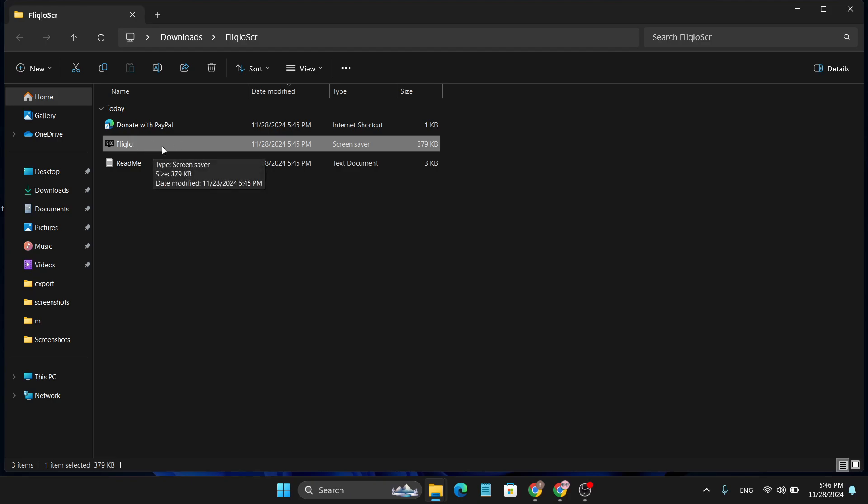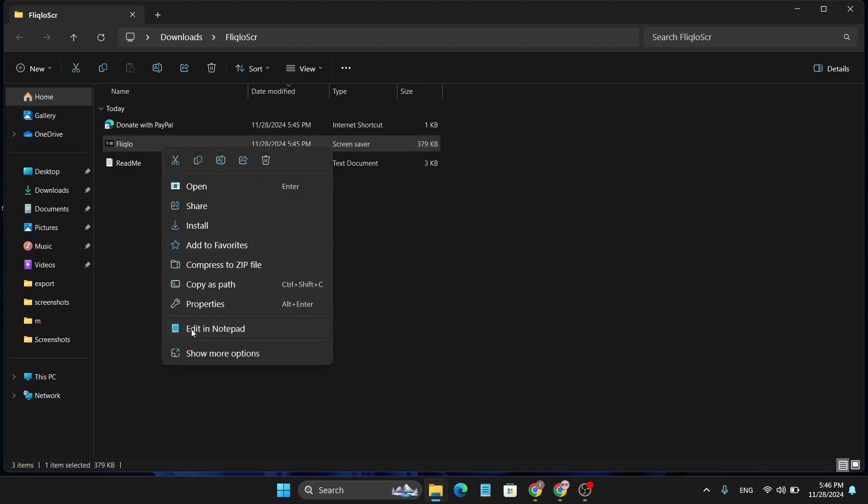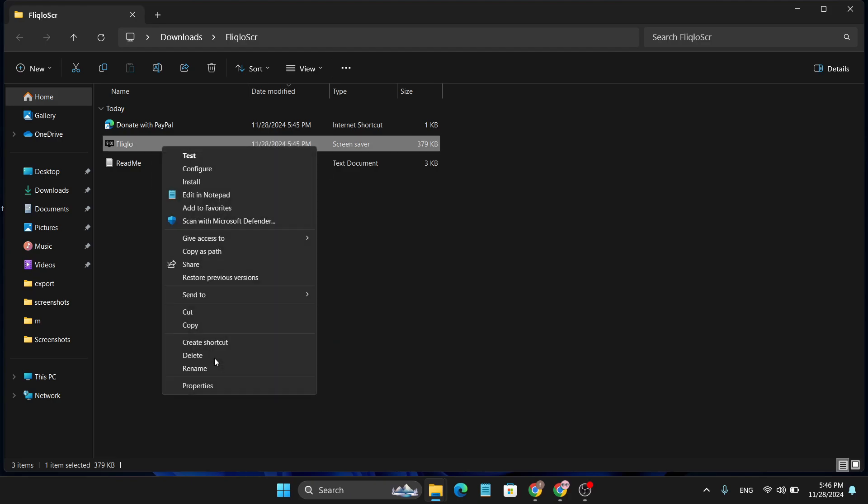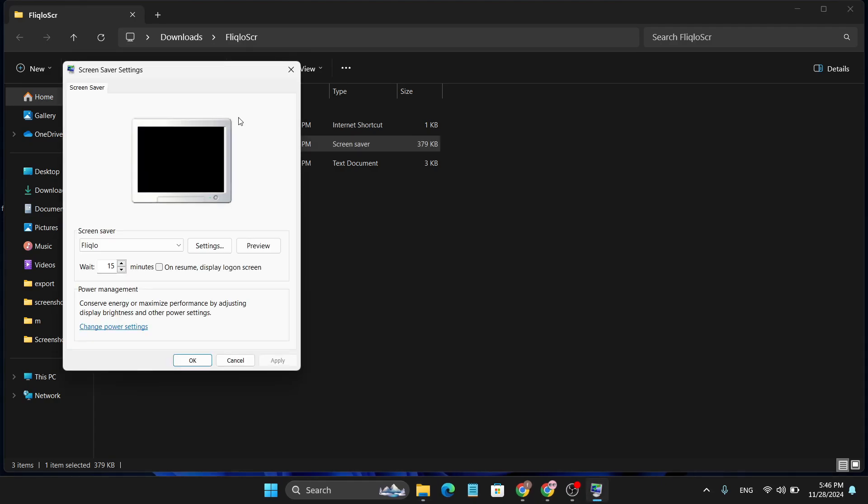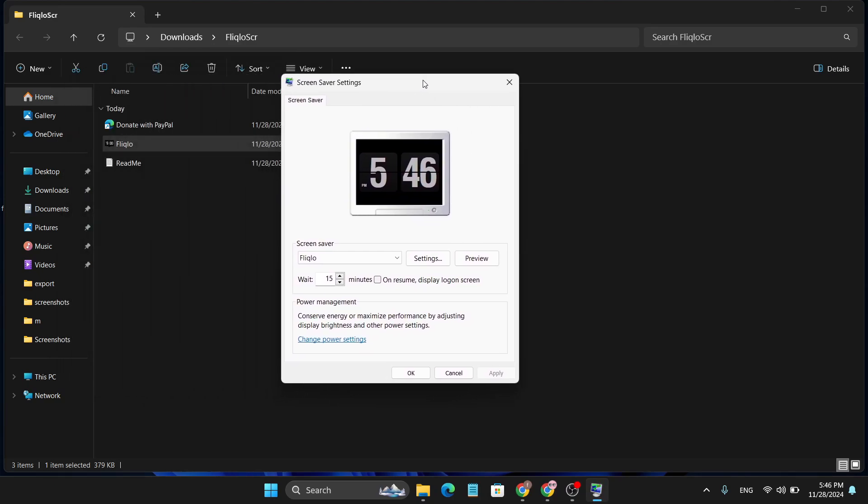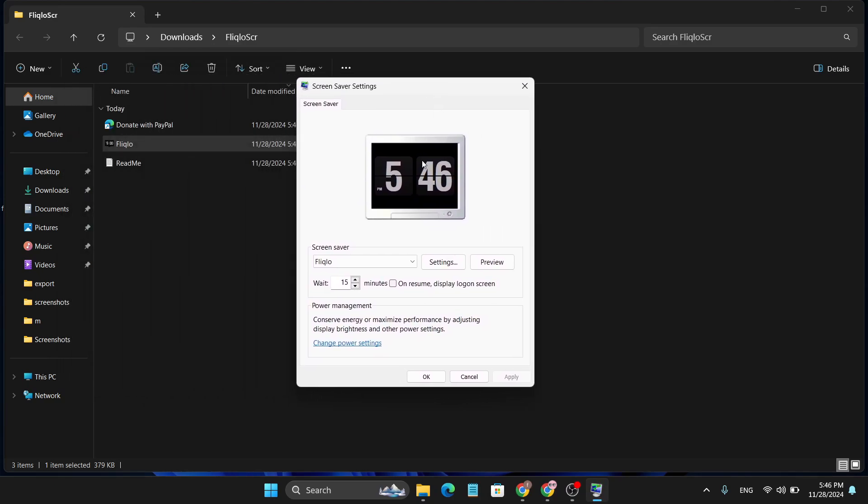Here's the Fliqlo application. Just right-click on it and then click on 'Show more options', and then here you'll find the install option. Click on install and after that this window will pop up.